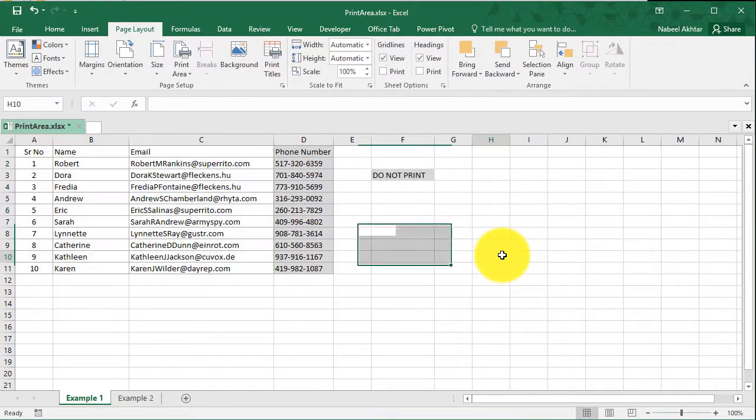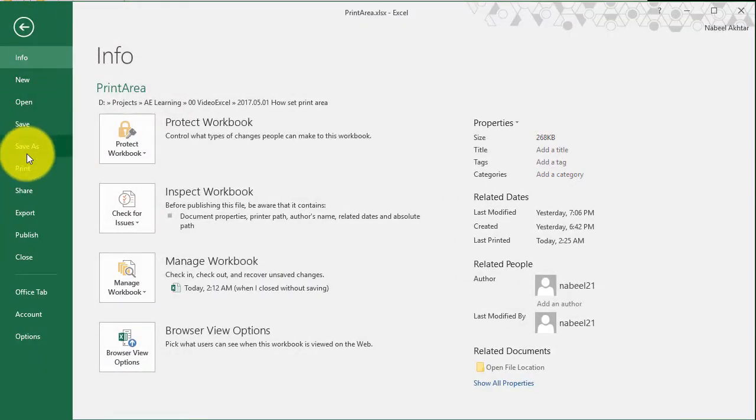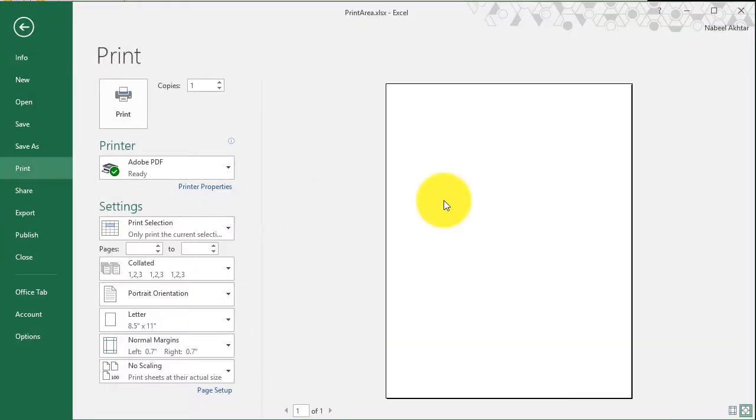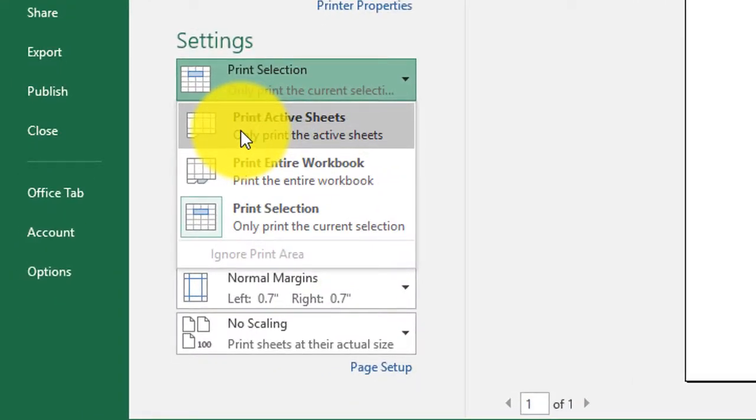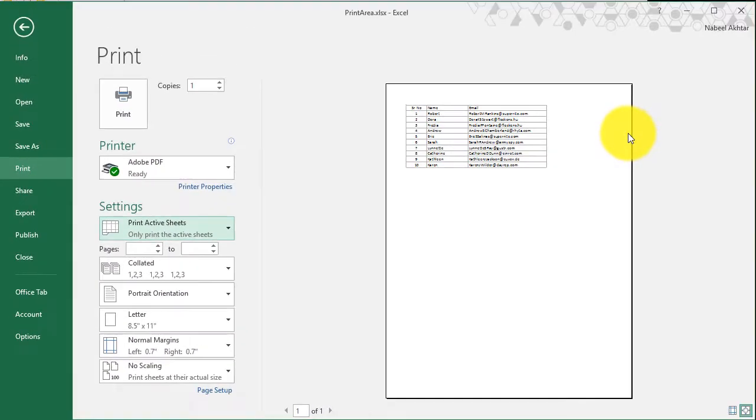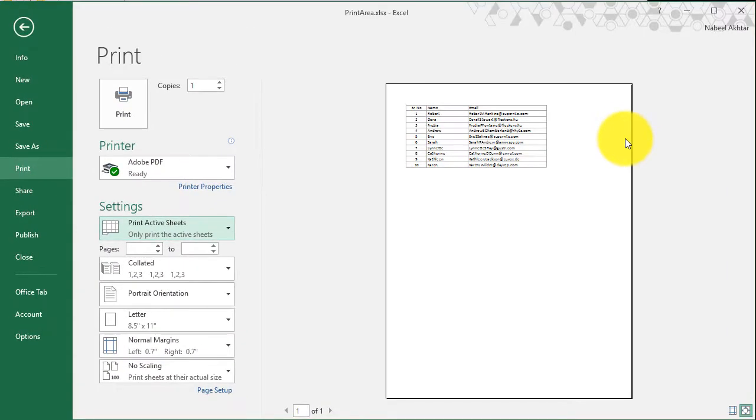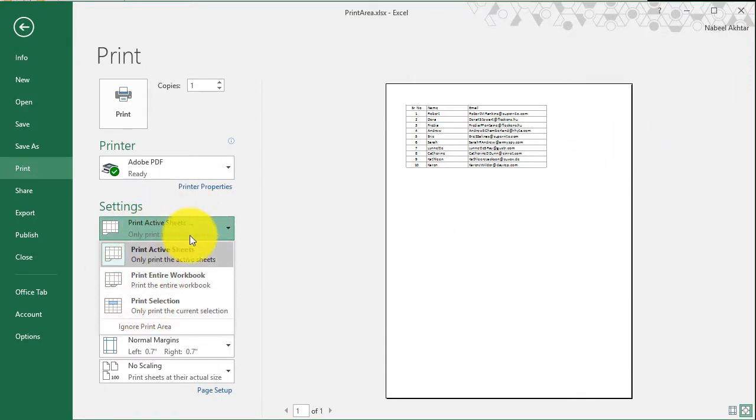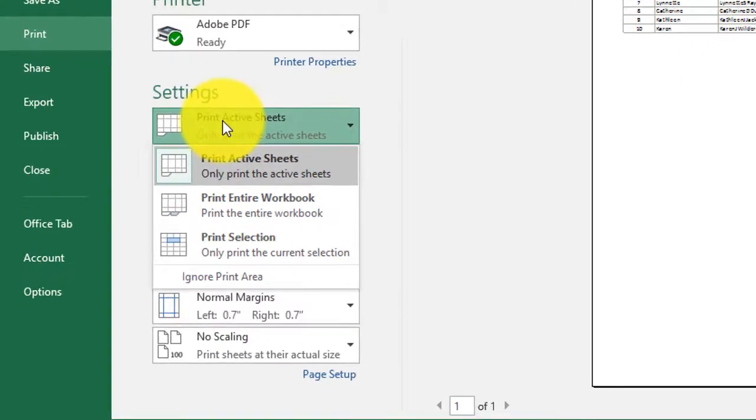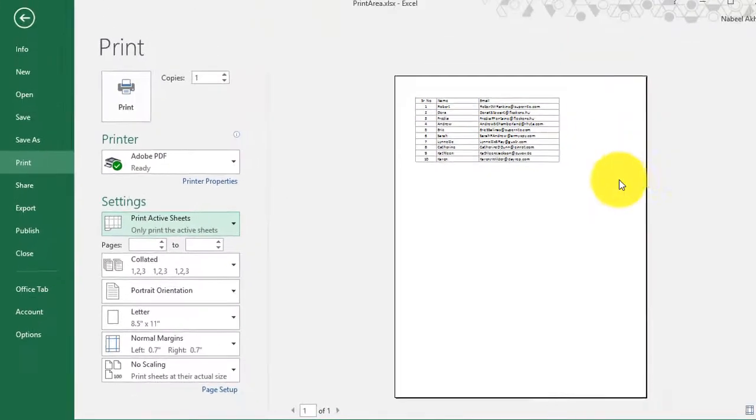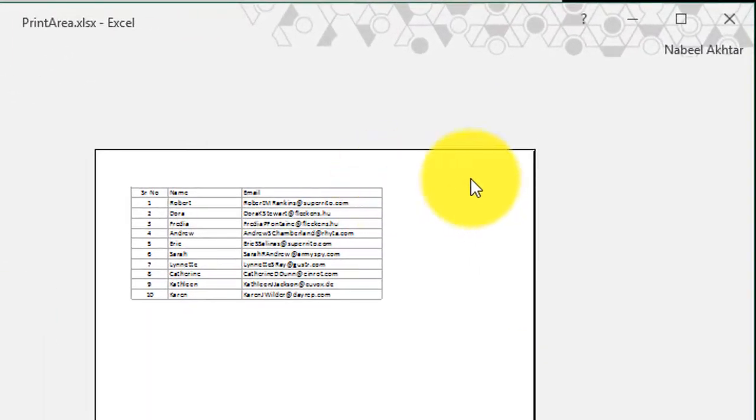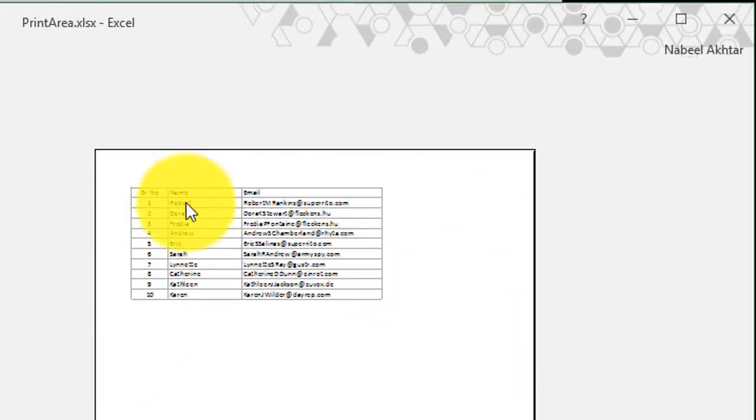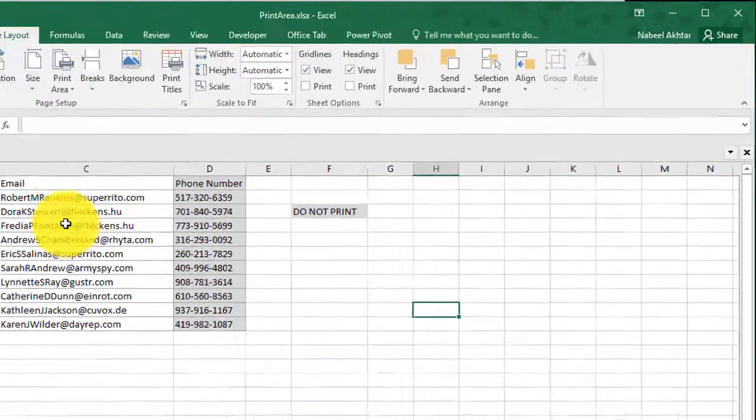When I go ahead and click on file print, it is only going to print the area that has been predefined. It didn't show anything because I had it set to print selection, but your default setting is always going to be print active sheet. And you will notice that the phone number here is not included because that hasn't been defined as the print area.